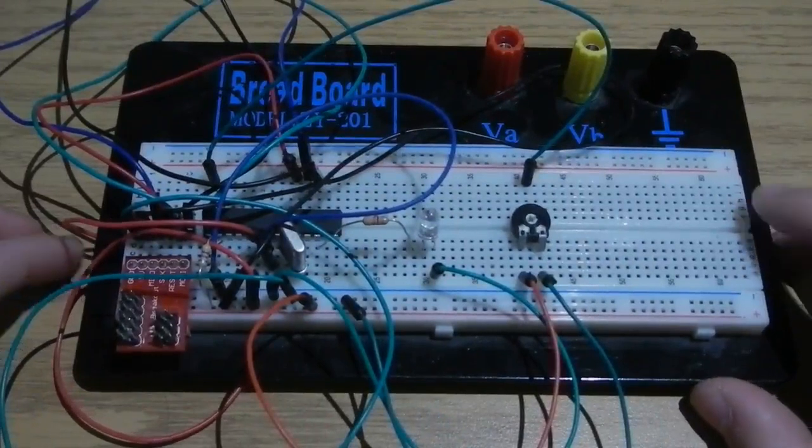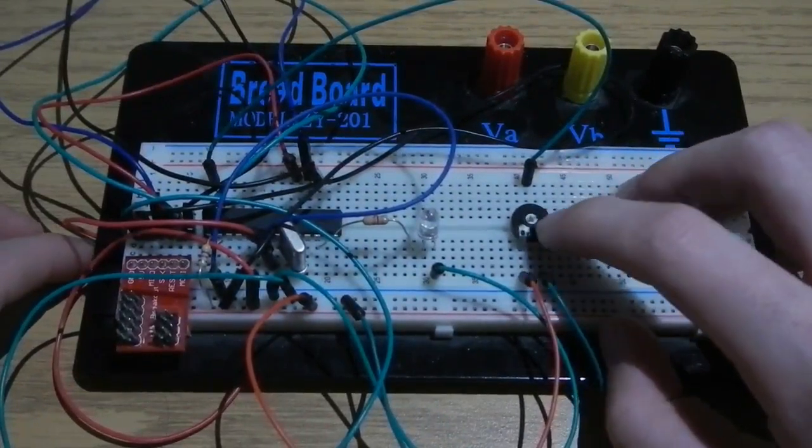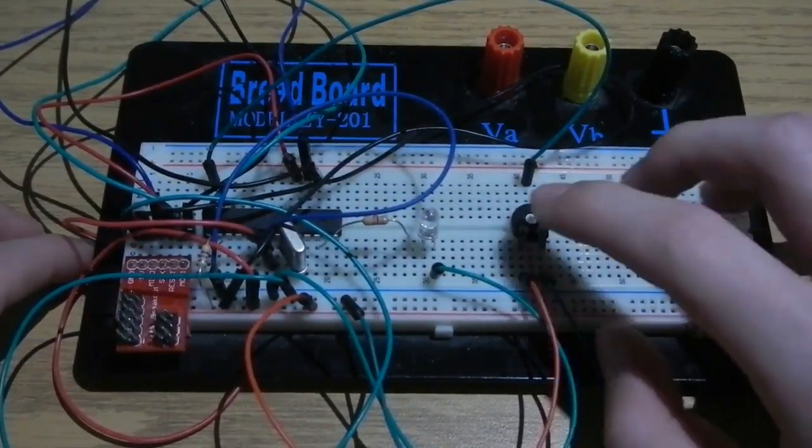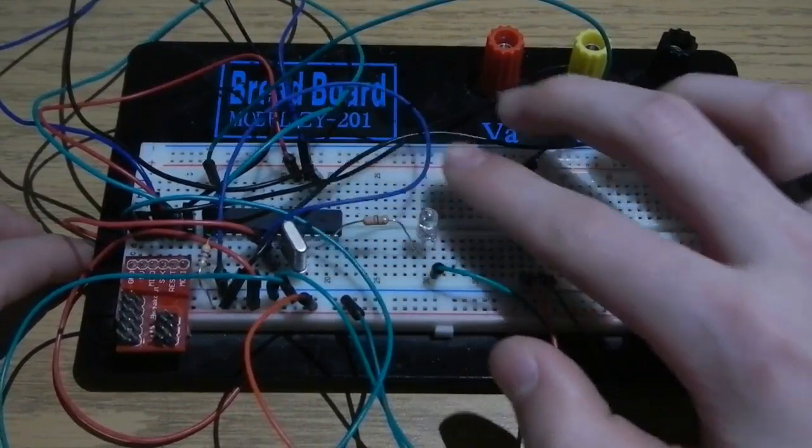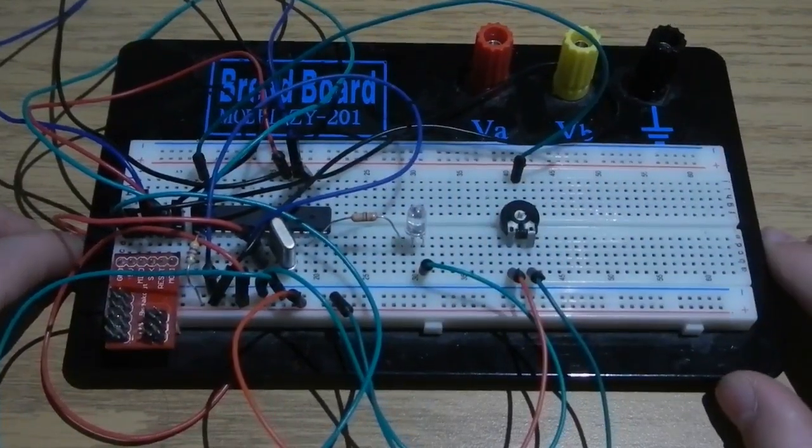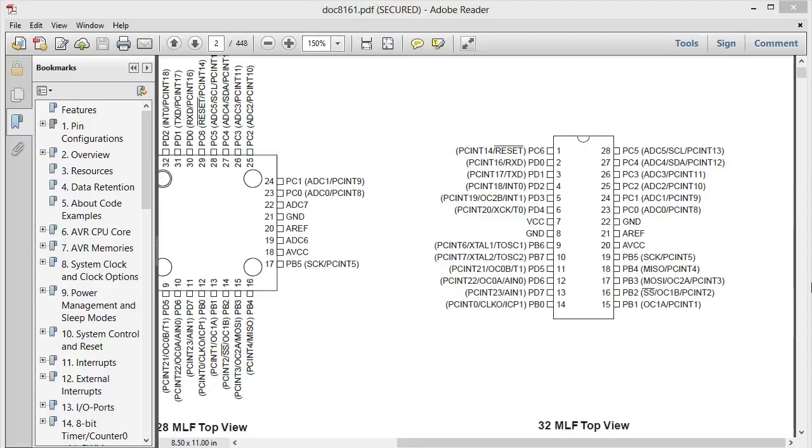So what we're going to try and do is write code so that when we adjust the value of the potentiometer, it'll adjust the brightness of the LED.